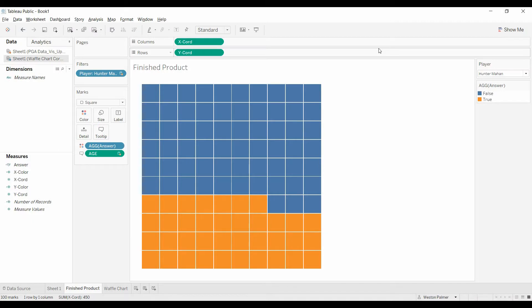Welcome to another Tableau tutorial video. Today's topic is waffle charts. I haven't done these for a while because I don't like what you have to do to create them, but I'm going to show it to you here today because I've had some requests. Please subscribe, please leave a notification, and go check out my Patreon page.